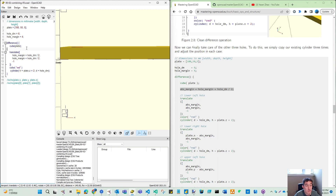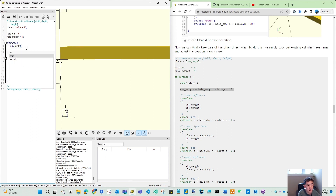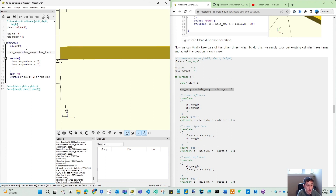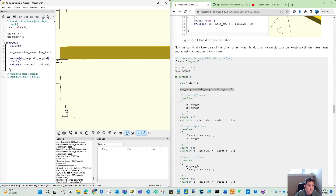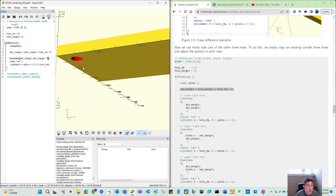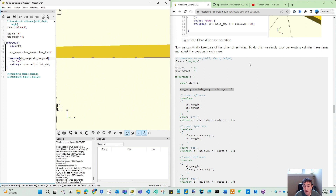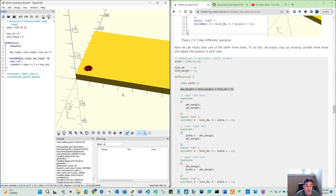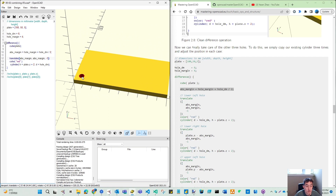Now we can finally take care of the other three holes. The other three holes is just copying that. Let's save to number five. Now, we can see here the dimension that we have, and we have cube, and we will have this one. So ABS margin — we will define this as our parameter.